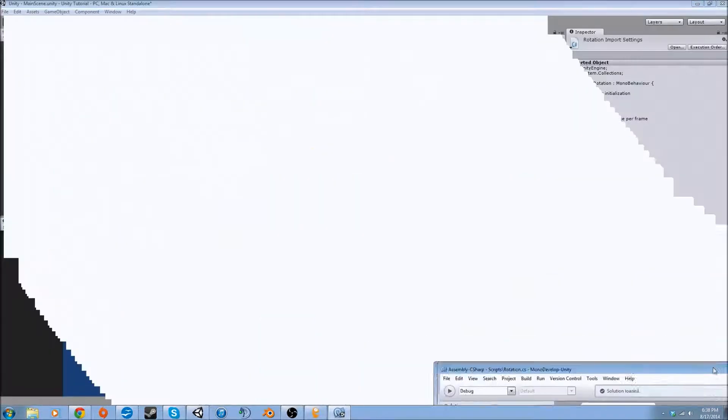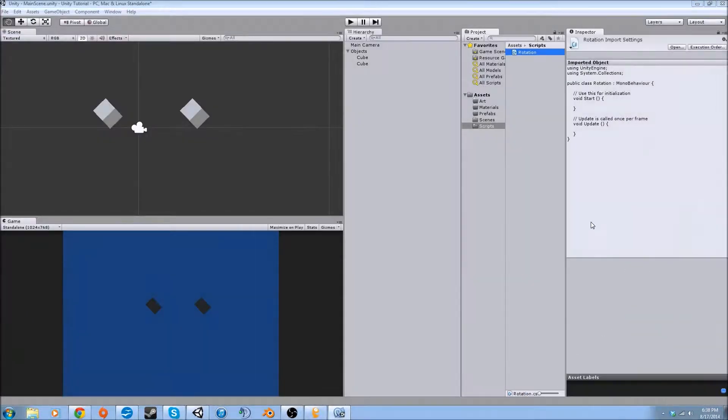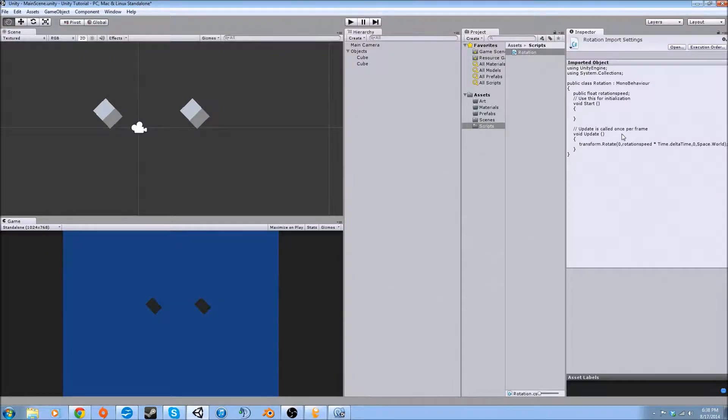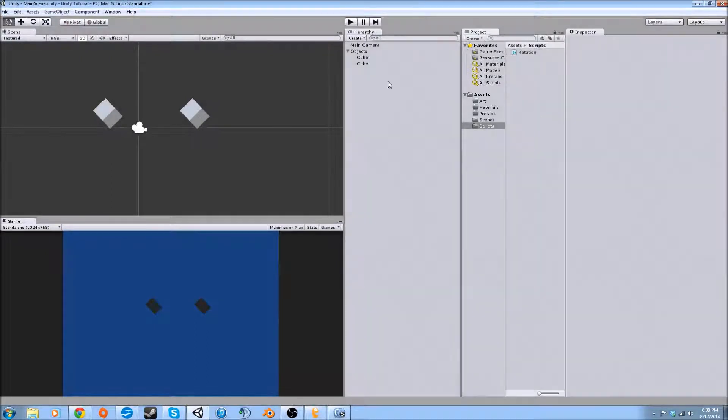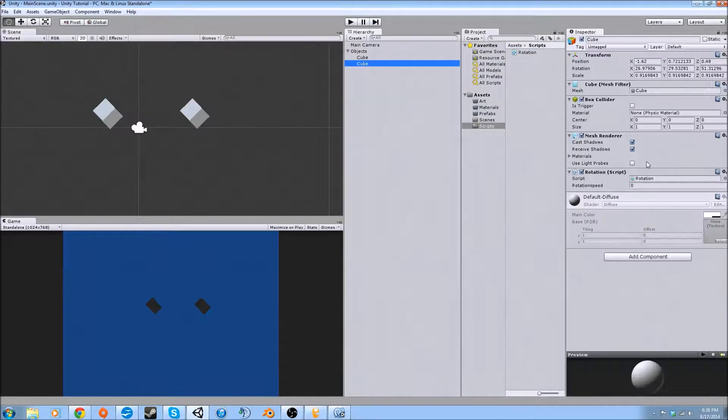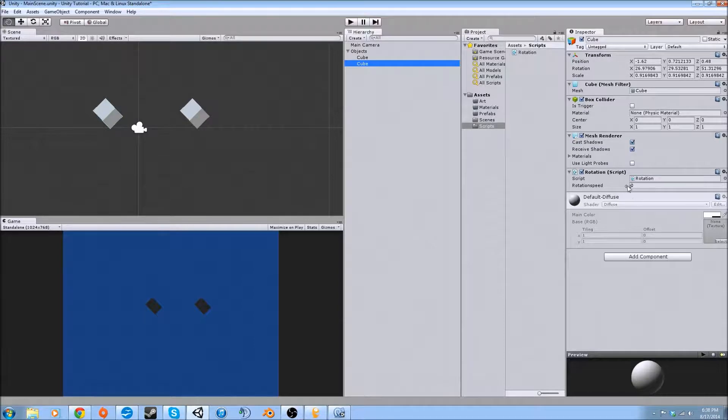And you'll see, after a second, it kind of reboots with what you just wrote. So now we're going to drag this script onto one of our cubes, and we're going to click the cube and see that it's in the inspector and it shows the default value over here.